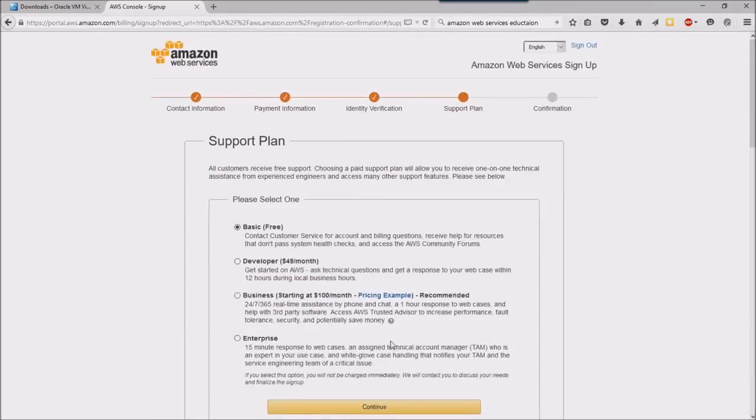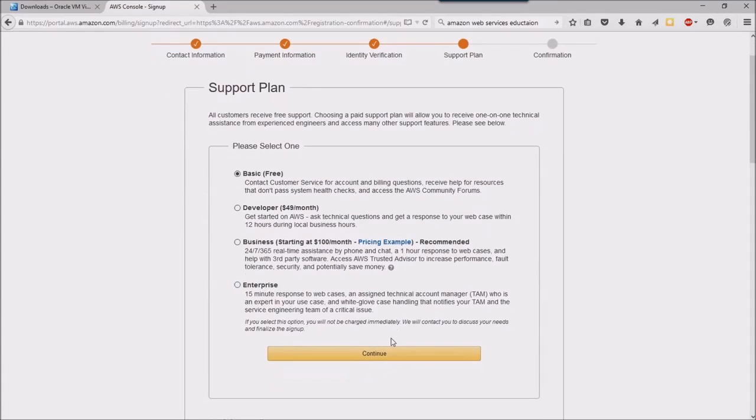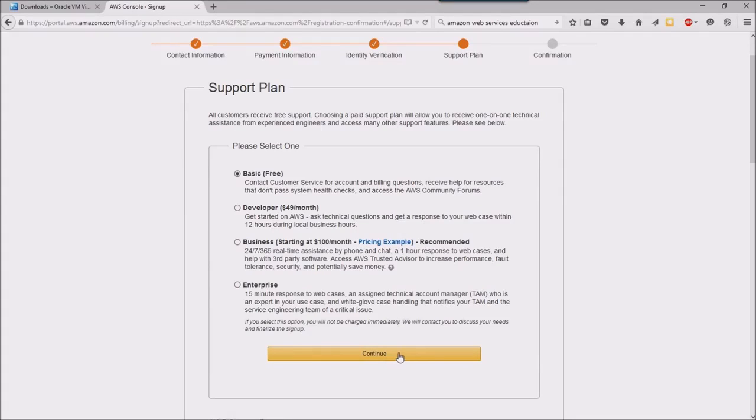Now I'm going to click to continue. I don't want any support here, I'm just going to go ahead with the free option.